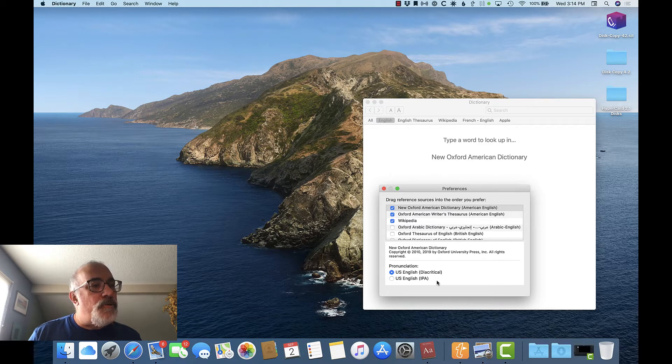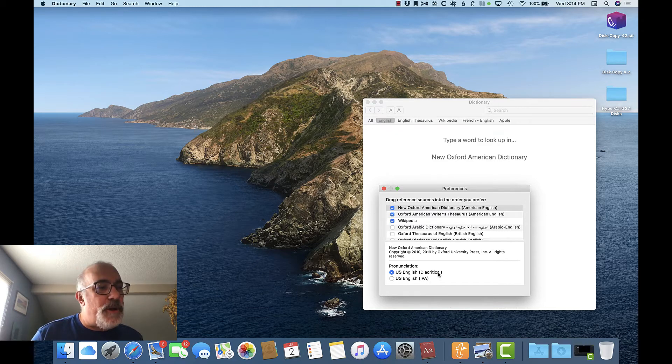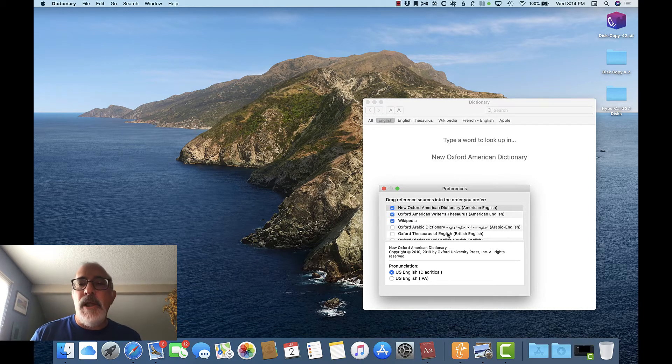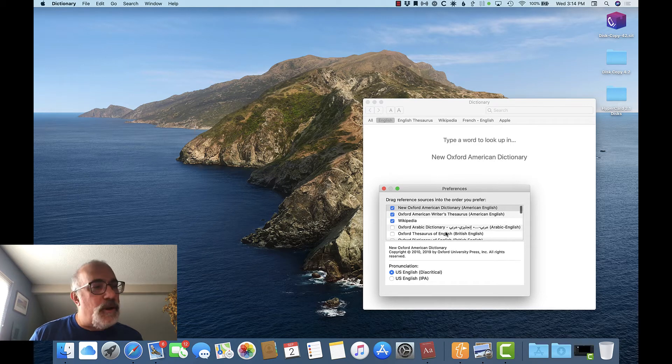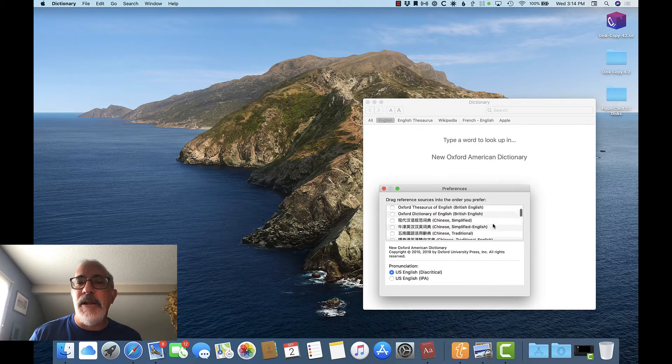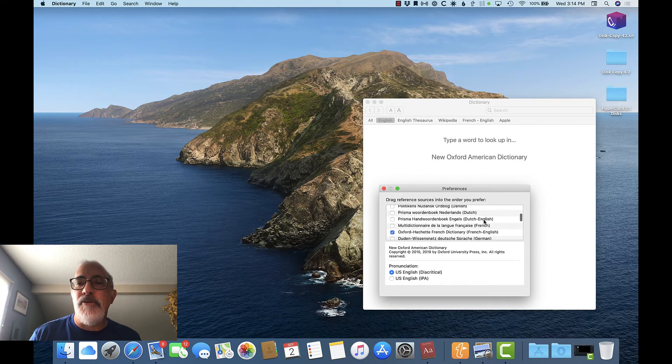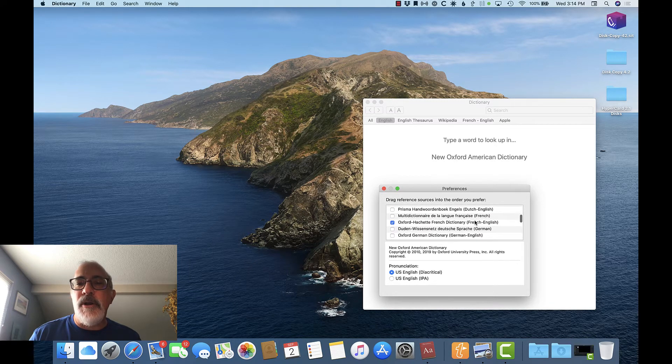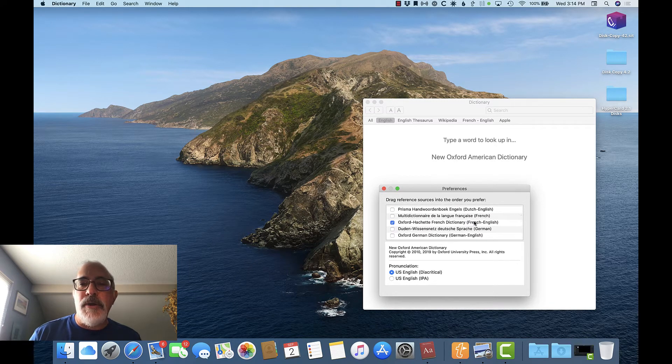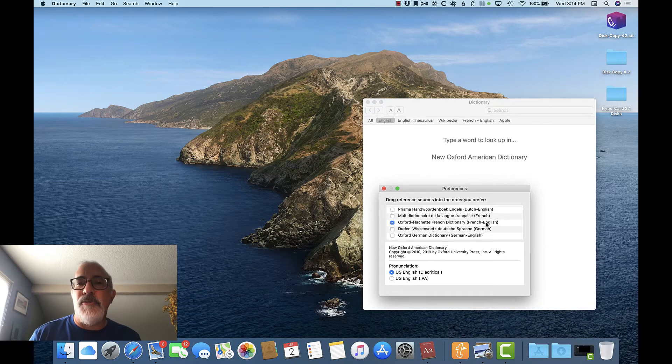Want to translate some words to or from another language? There are a lot of mixed dictionaries. For instance, here you see there's an Arabic-English dictionary, Chinese to simplified English, Dutch English. I've added the Oxford Hatchette French dictionary, French to English dictionary.